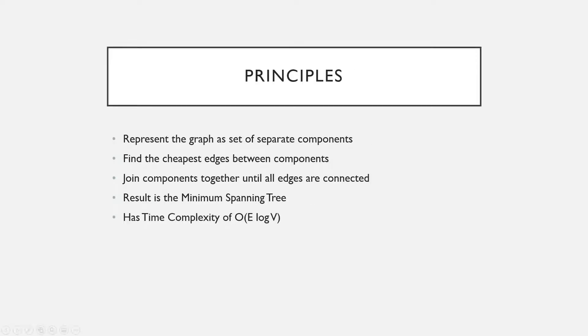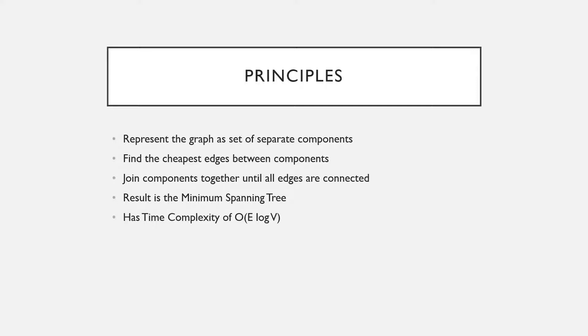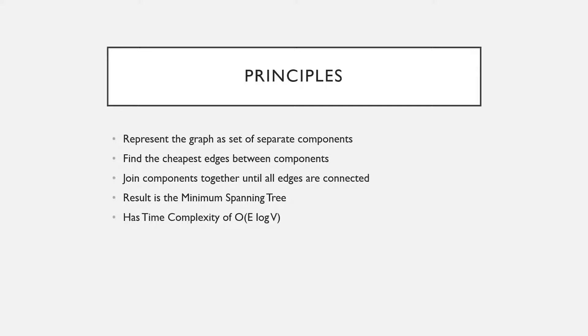While the algorithm has been considered quite complicated, the principles are actually really nice and simple. You start by representing the graph as a set of unconnected components. You repeatedly find the cheapest edges between components and join them together until all the edges are connected and then you have the minimum spanning tree as a result. It's got time complexity of O(E log V) where E is the number of edges in the graph and V is the number of vertices in the graph.